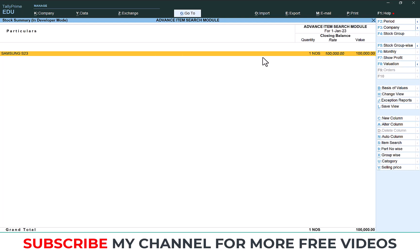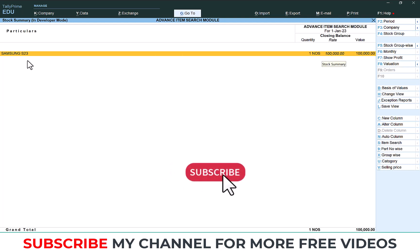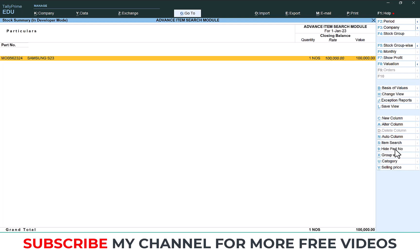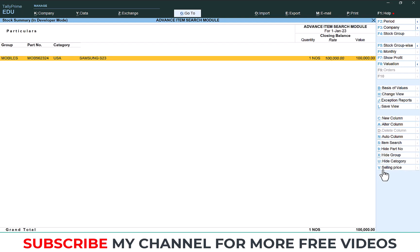After that you need to know the selling rate or group or category or part number of this item. Here there is a button Part Number, click the Part Number, part number will come. Then Group-wise, the group name will come. Category, that also will come. Then Selling Price, this will come.